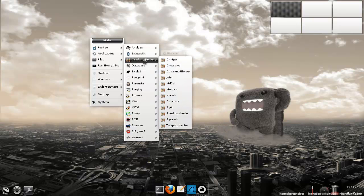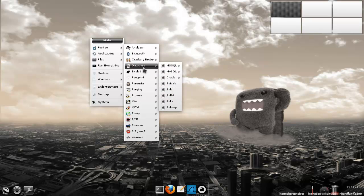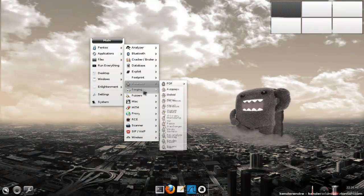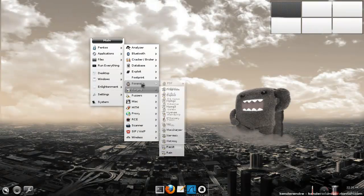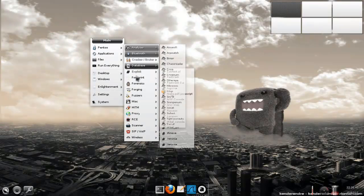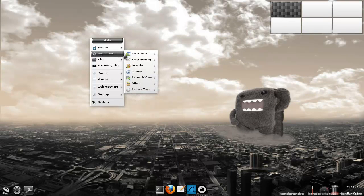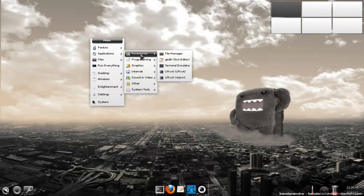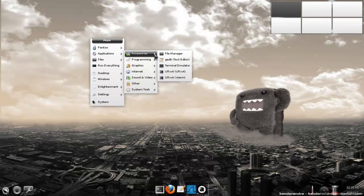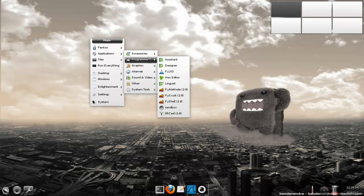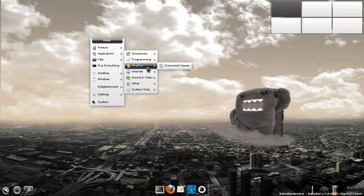So basically, you have your core applications in here to do your pen testing. Then we've got some normal accessories in there, like file manager and that sort of stuff. We've got loads of programming tools. So that's pretty cool.